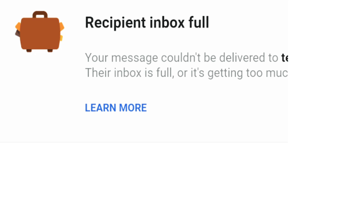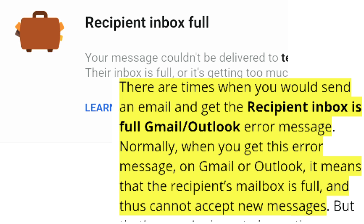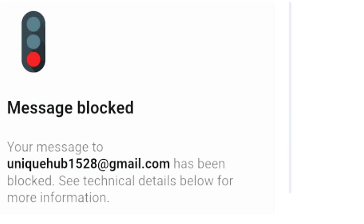The third problem faced by Gmail users is 'Recipient Inbox Full.' There are times when you send an email and get a 'recipient inbox full' error message on Gmail or Outlook. This means the recipient's inbox is full and cannot accept any new messages. However, that is not always the case — something else might be causing the error. If the person you want to email deletes some messages from their inbox, then your message will be forwarded to them.